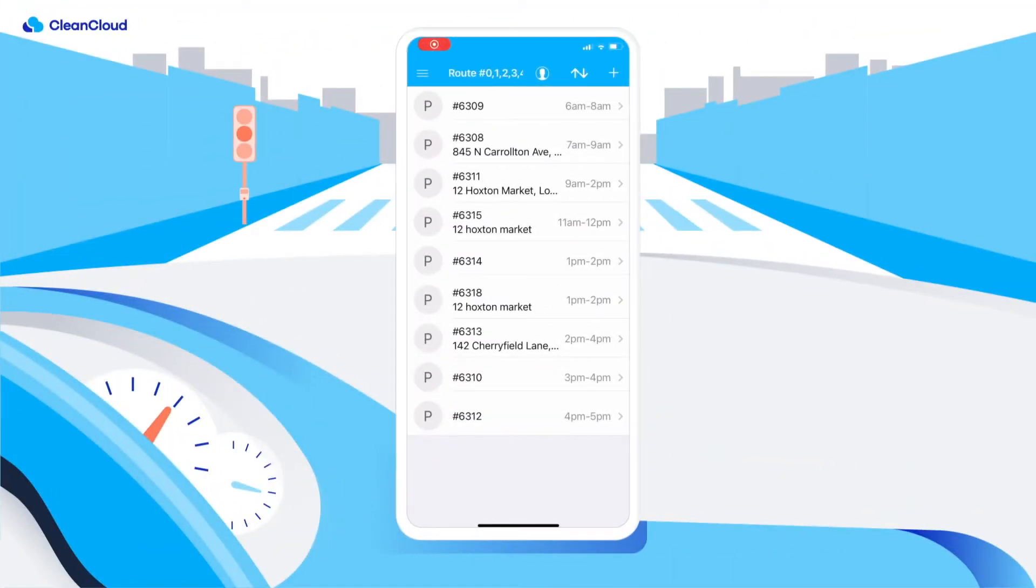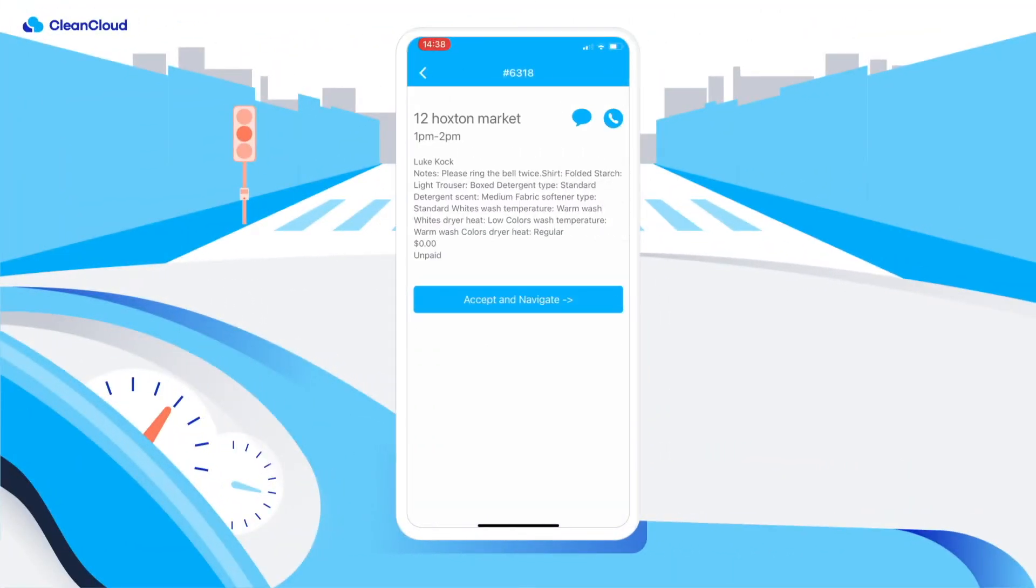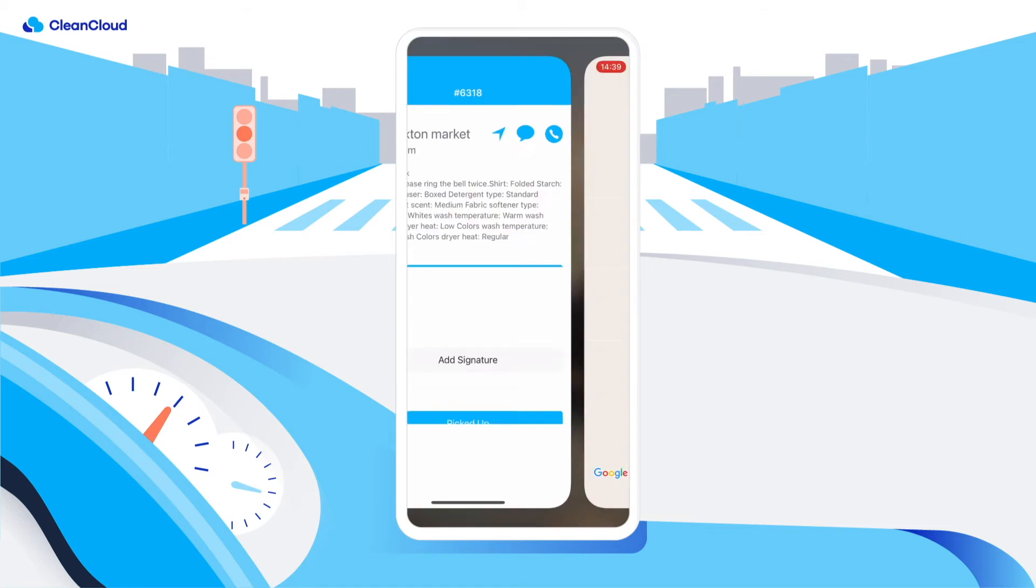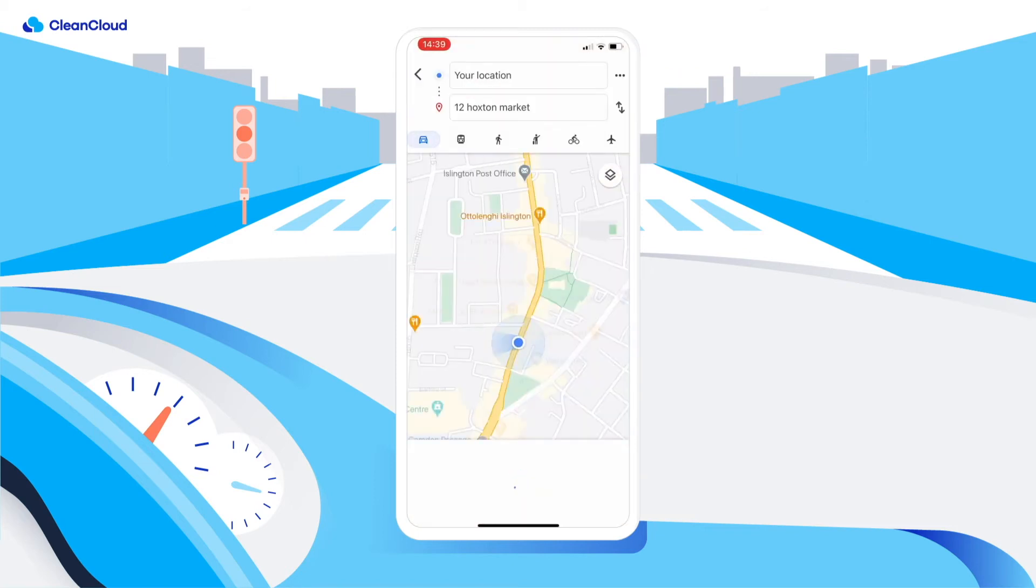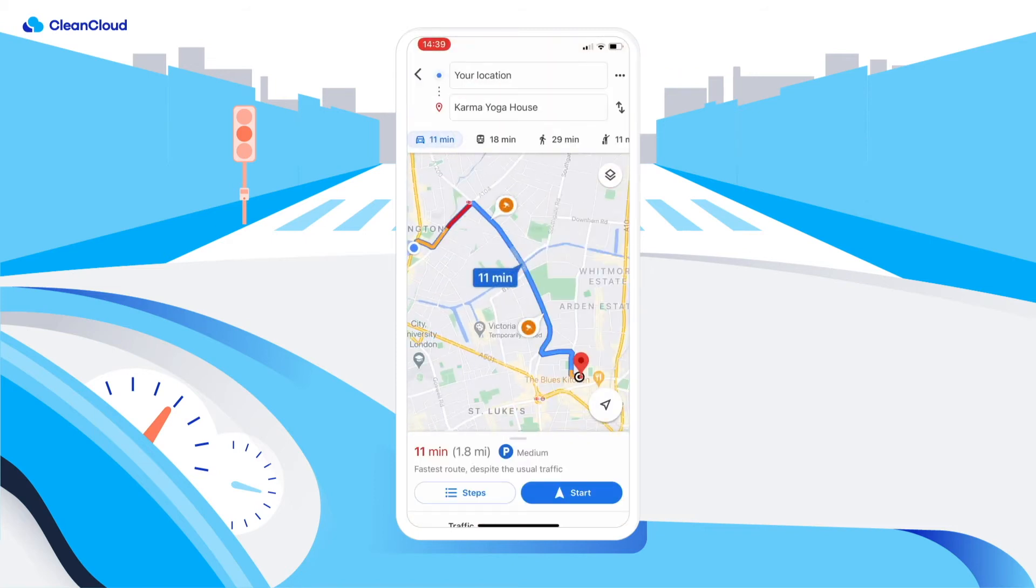On the scheduled pick-up day, the order will appear in the driver app. Integrations with Google Maps provide automated route optimization and driver tracking.